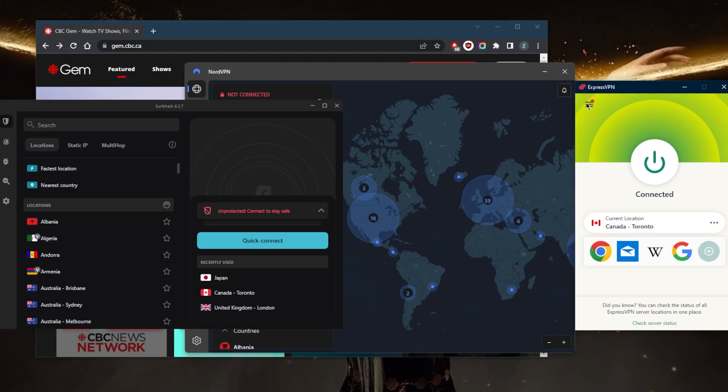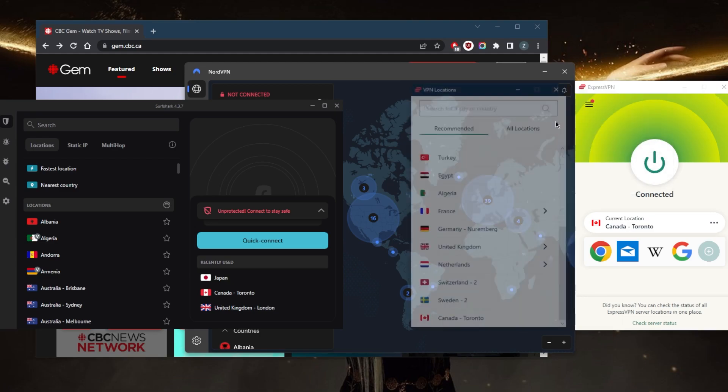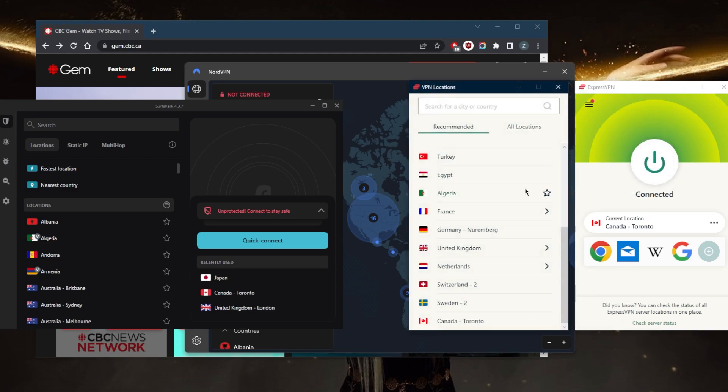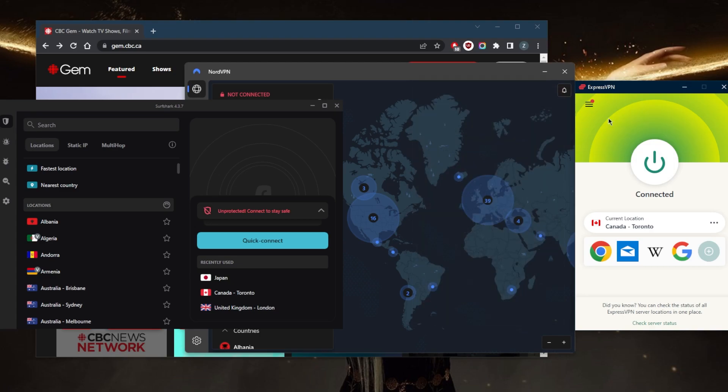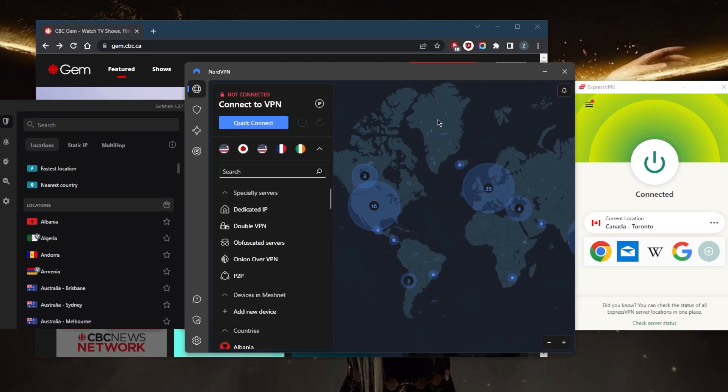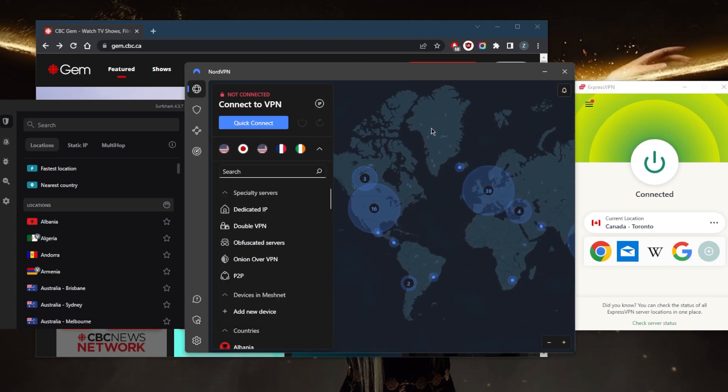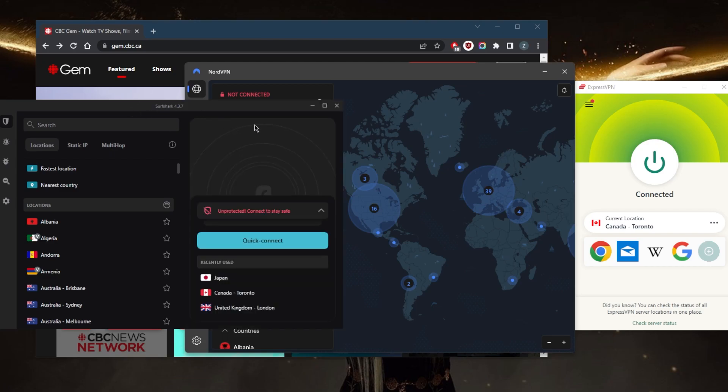With Express you've got over 3,000 servers in 94 countries, over 5,600 servers in 59 countries with NordVPN, and over 3,200 servers in 100 countries with Surfshark.